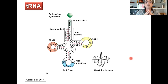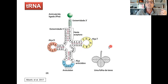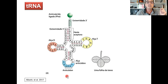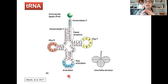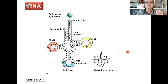O RNA transportador, apesar de ser unifilamentar, dobra-se sobre si mesmo formando pares de bases da fita com ela mesma. Esse pareamento dá origem a três alças que muita gente compara com uma folha de trevo de três folhas. Na alça do meio, que corresponderia à folha do meio do trevo, existe uma sequência de três bases chamada de anticódon — algo muito importante que nós vamos falar no próximo vídeo. É um RNA pequeno, de menos de uma centena de nucleotídeos.